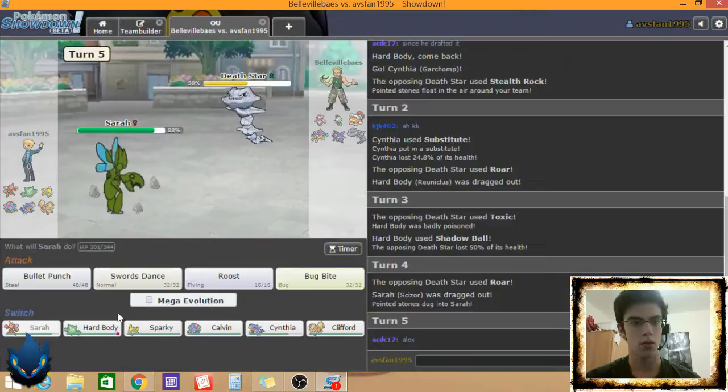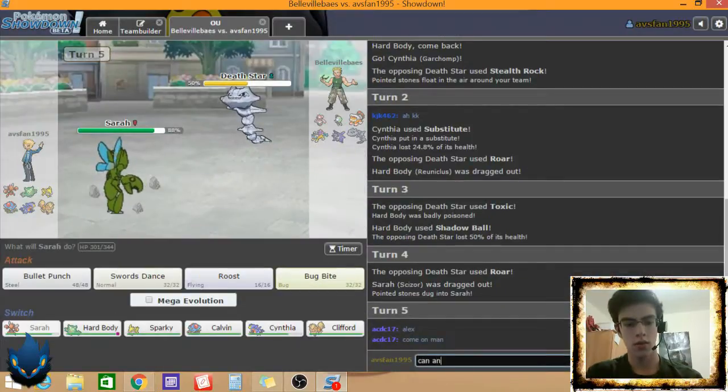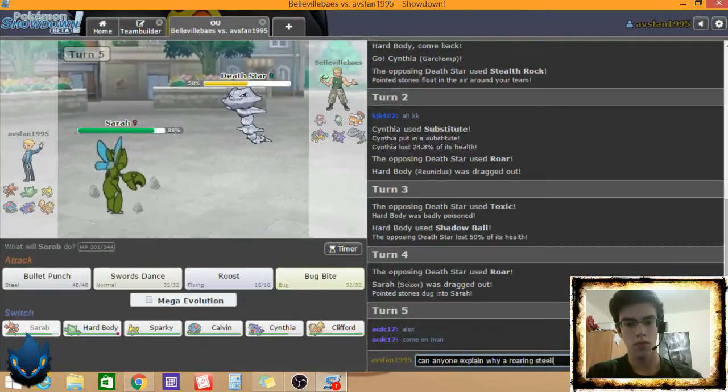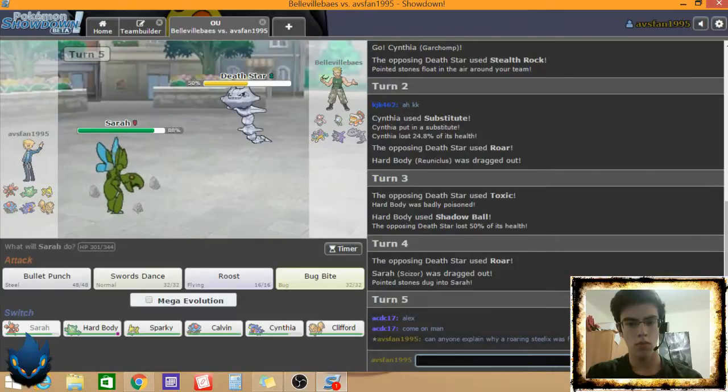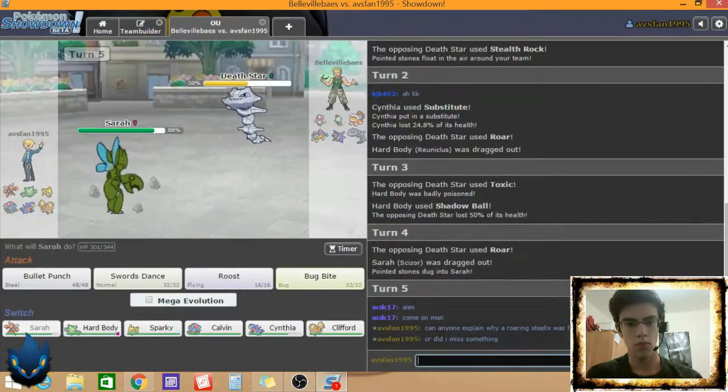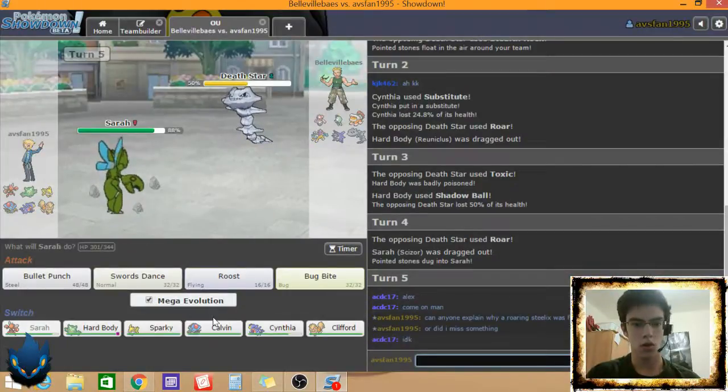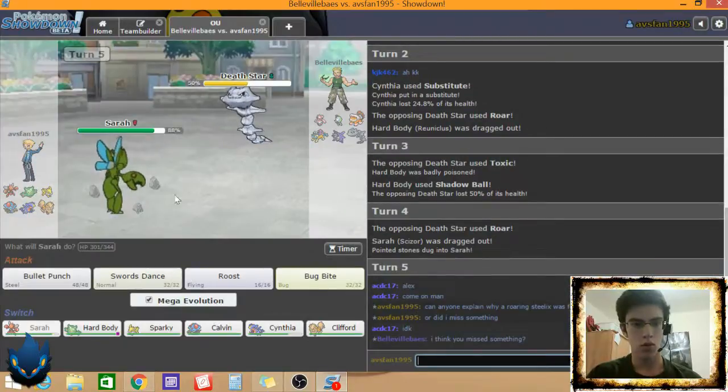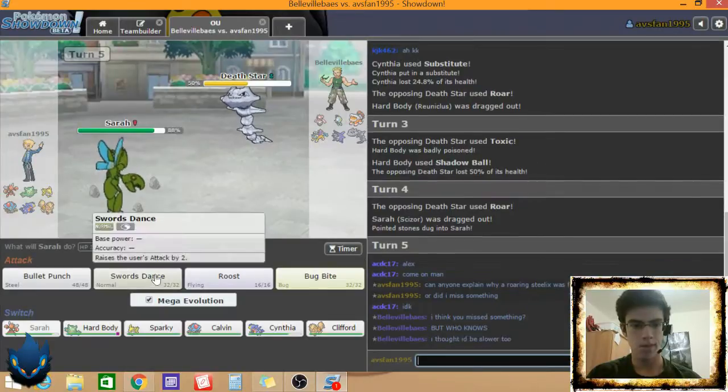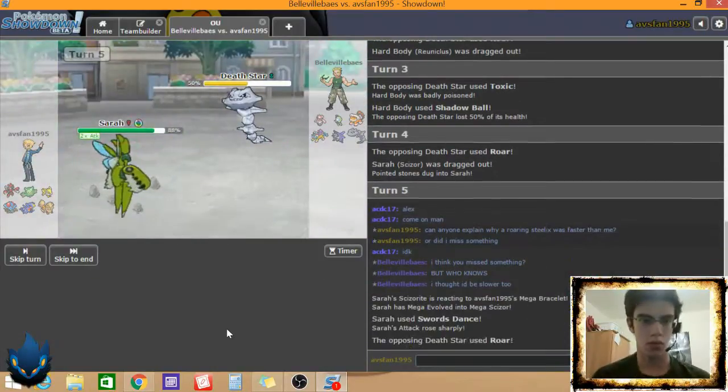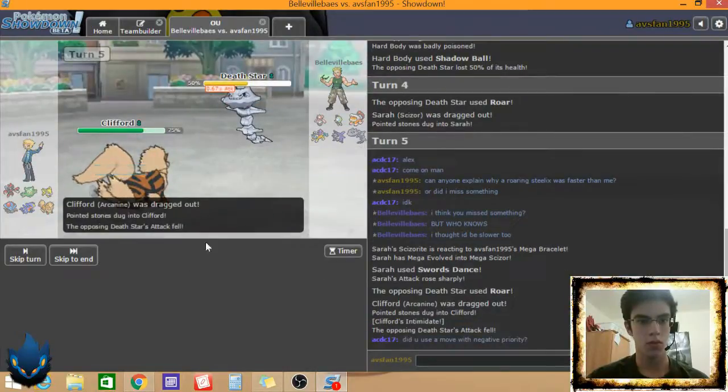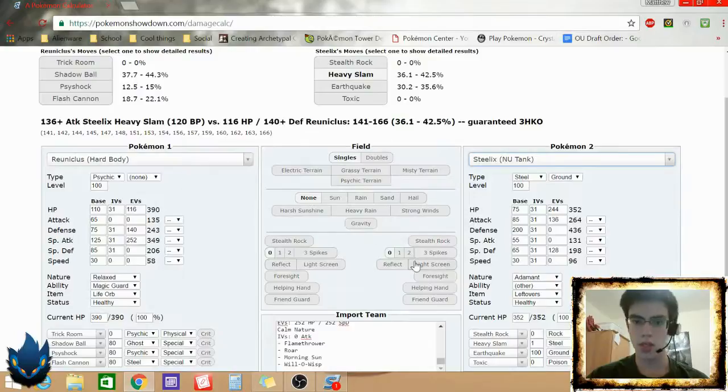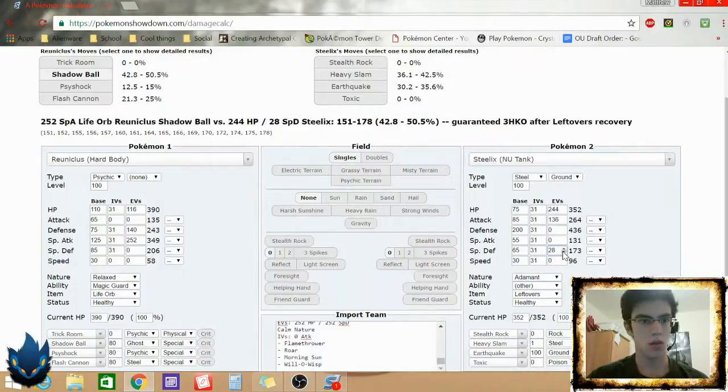Why was he faster? That was very, very strange. I'm just in a Sword Stance. Let's see this Earthquake. Yeah. What are you doing to me, dude? Okay, so Reuniclus Shadow Ball did 50. So, Adamant. Let's see.